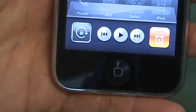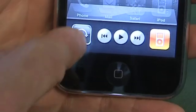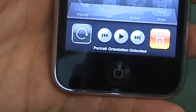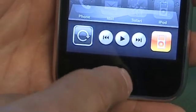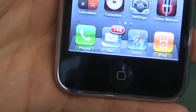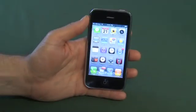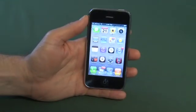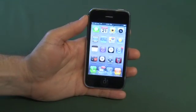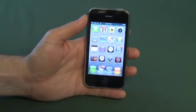To unclick that so that your phone will rotate as normal, you just click that again, and when you're done, press the menu button to exit. Anyway, that's an overview of the multitasking functionality of the new iOS 4. Thanks for watching.